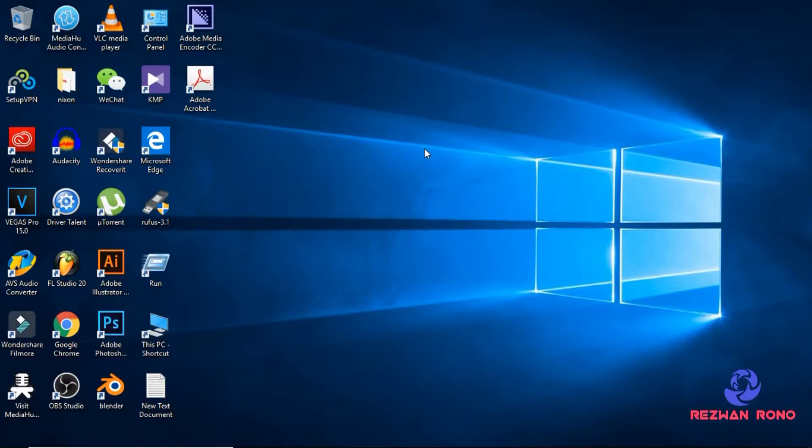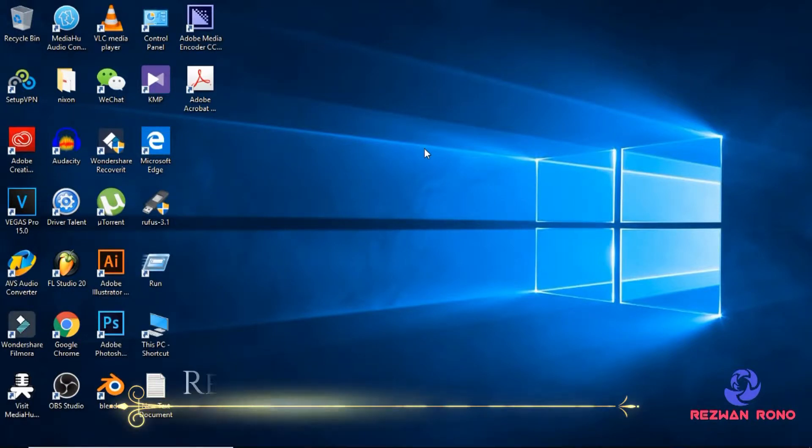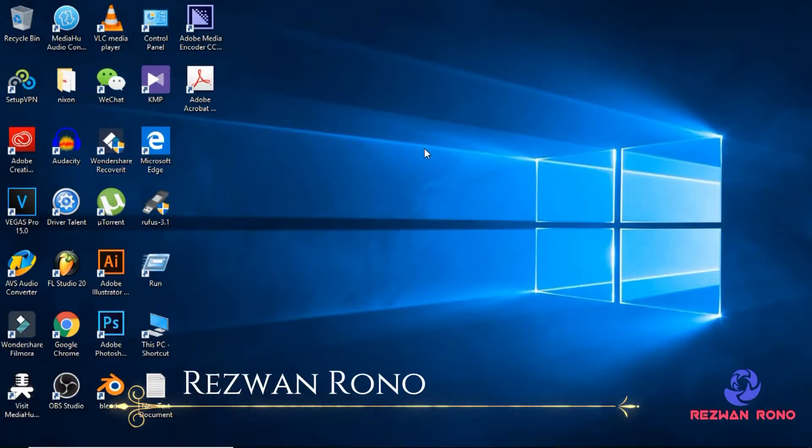Hello everyone. How are you doing? This is Rezwan Rono. Subscribe me for future tutorials.